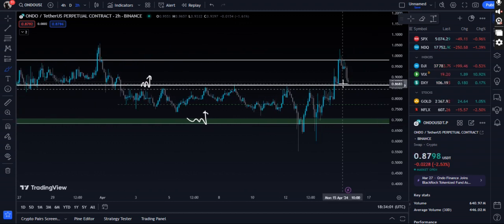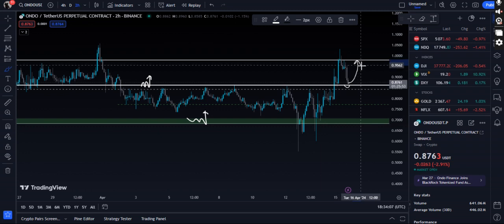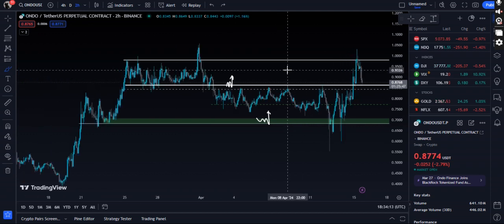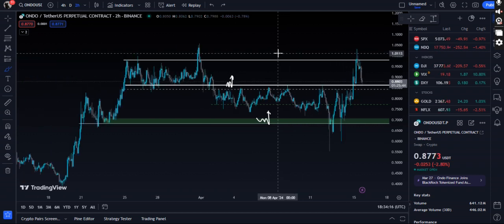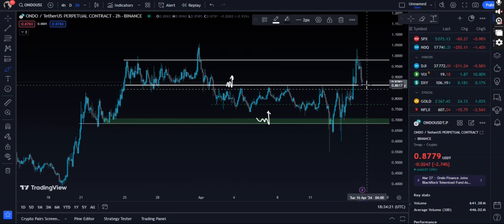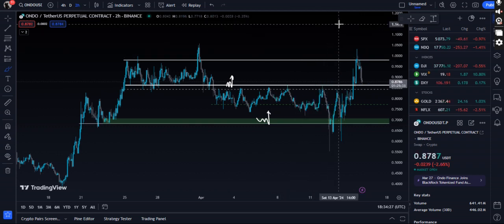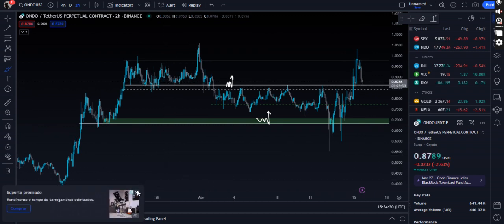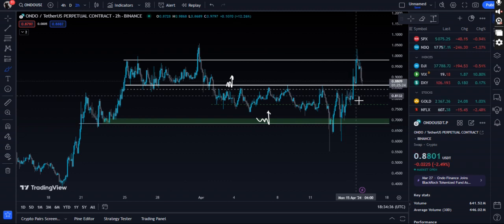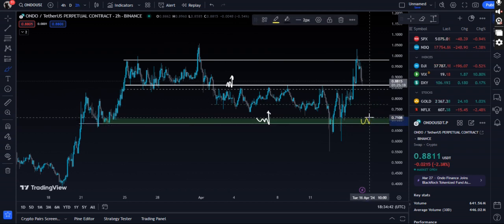Right now we are retesting levels around 86 cents. If we hold here, we will push back all the way up to 97 cents. As long as the 85 cent level holds, we can definitely see some bounce. The next support below that is exactly at 84 cents, then resistance at 77 cents, with a strong support zone from 68 to 70 cents.